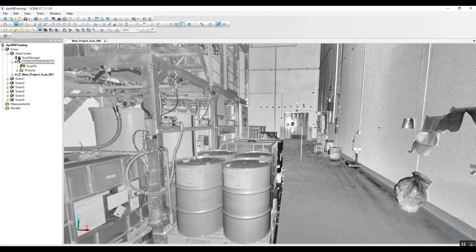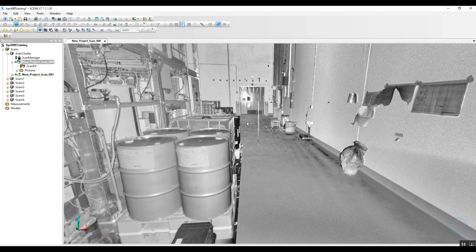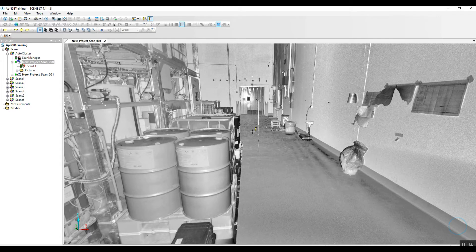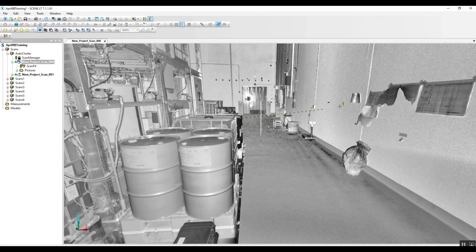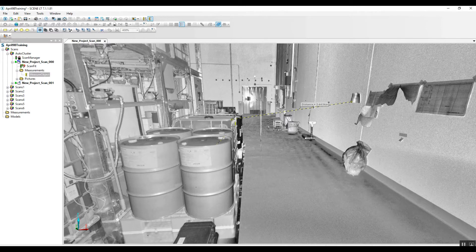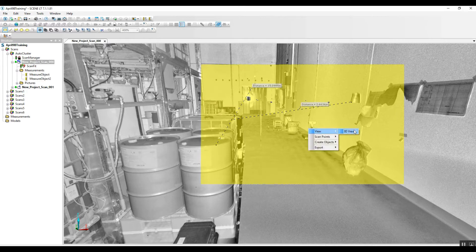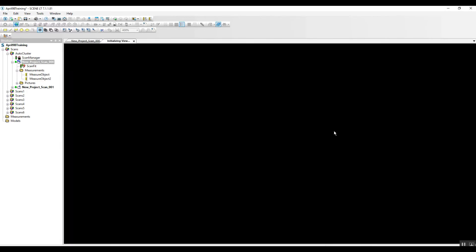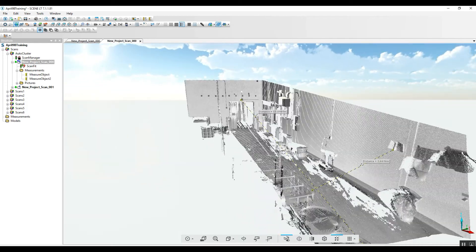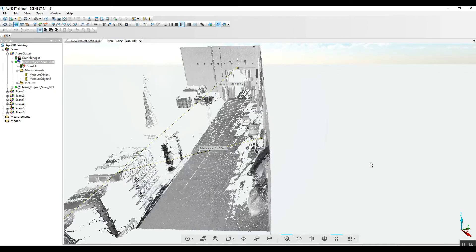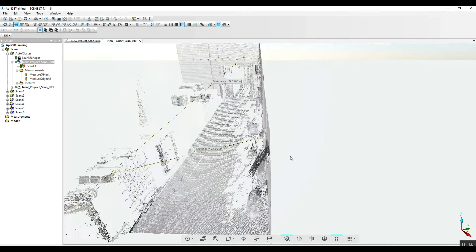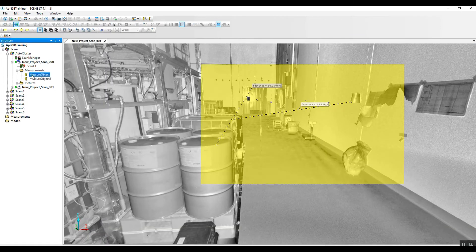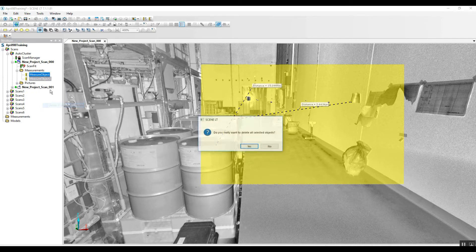And now while we're in our quick view, we can measure. This is from the old interface or the new interface obviously. We can take a look at what we've measured in 3D to check our measurement locations, get rid of them.